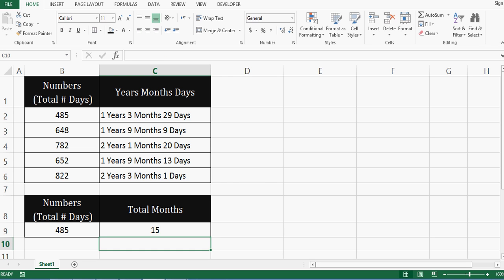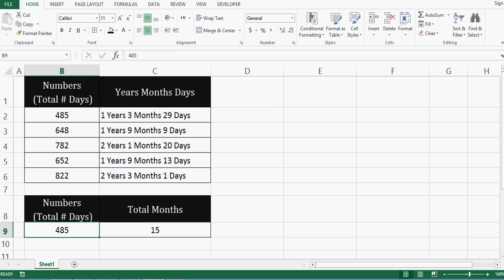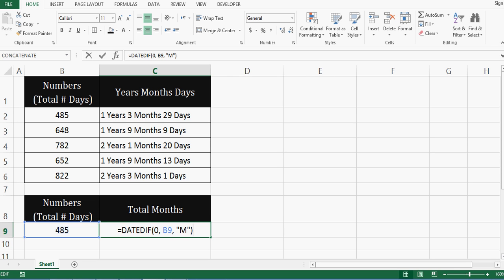So there are 15 months by utilizing this 485 number. But if I want to ignore years and calculate only months, that means 485 minus 365. So whatever is the result number, how many months would be there? So for that, let me press F2.